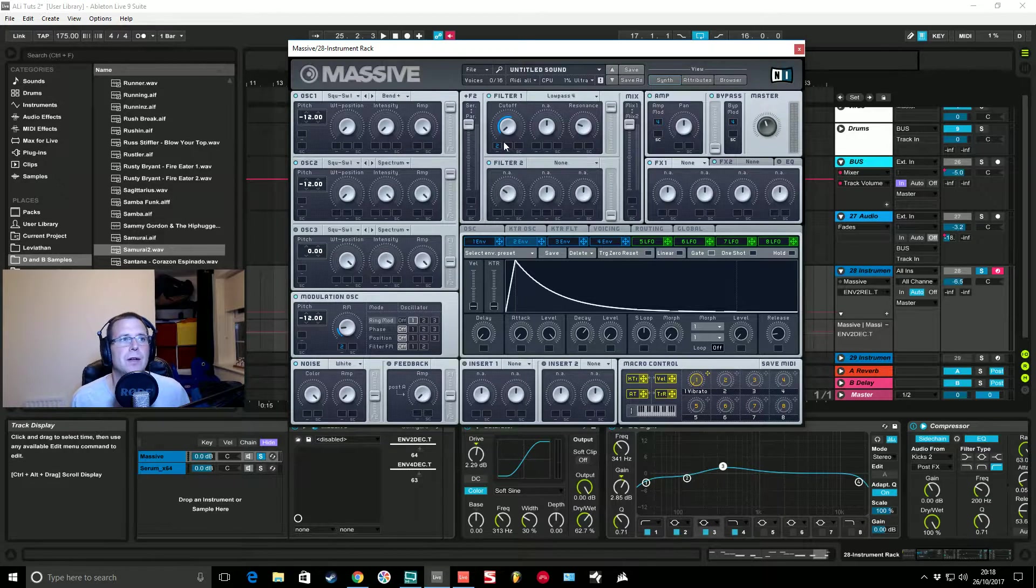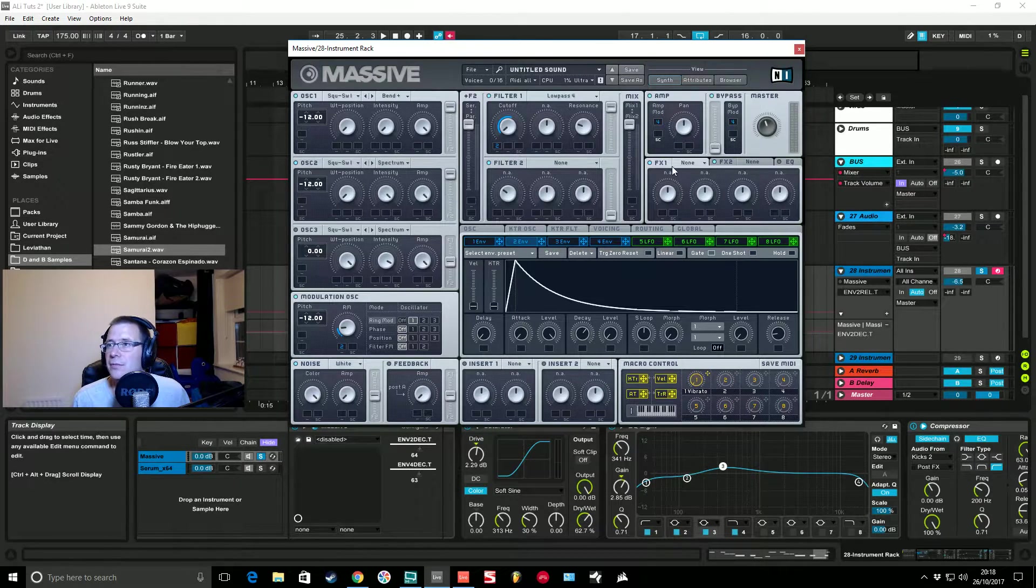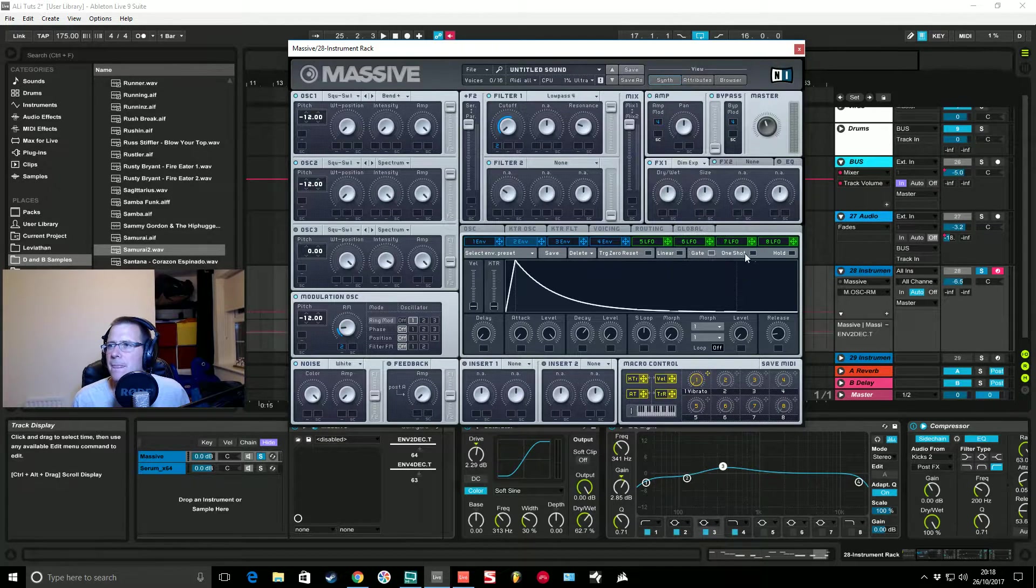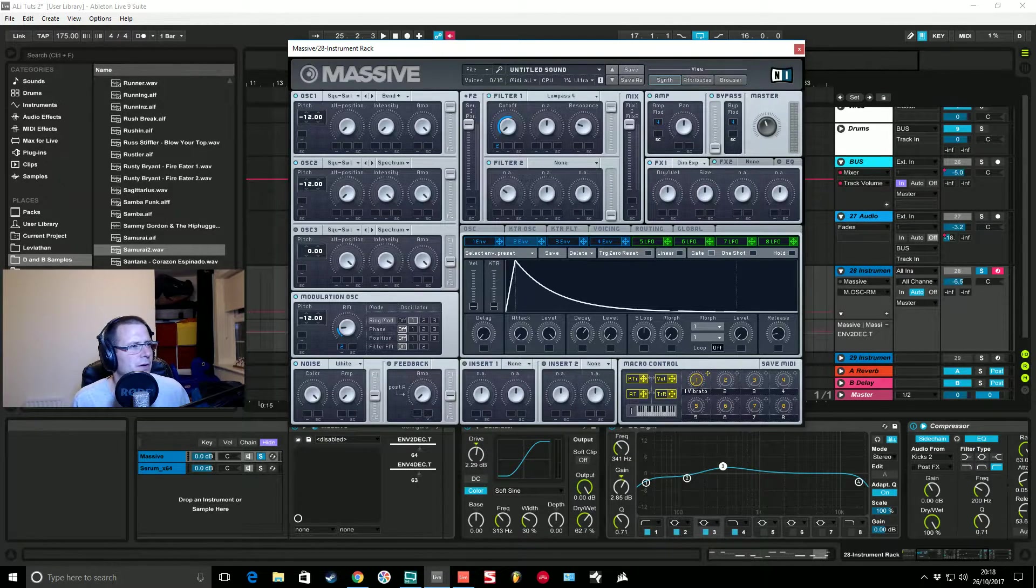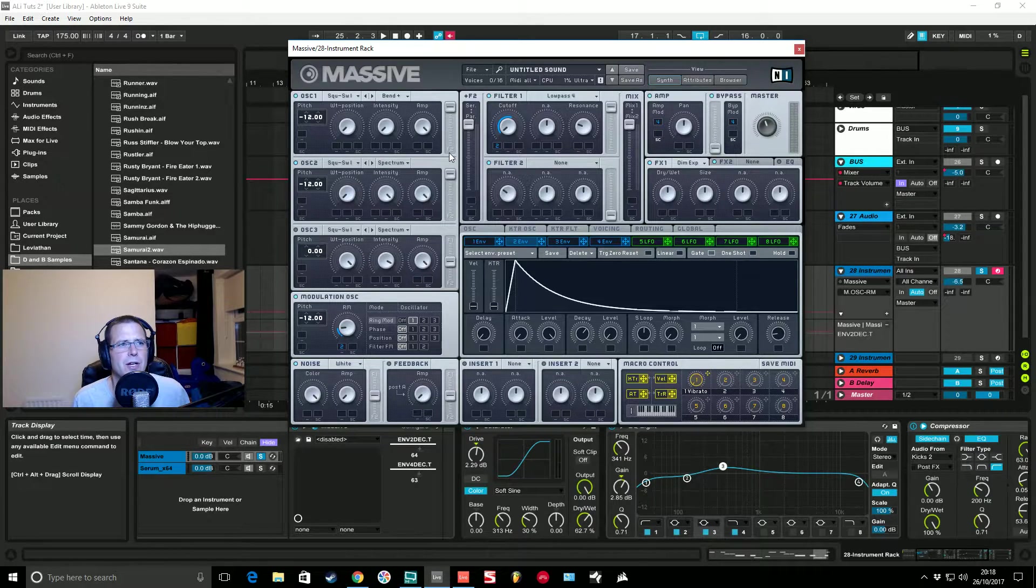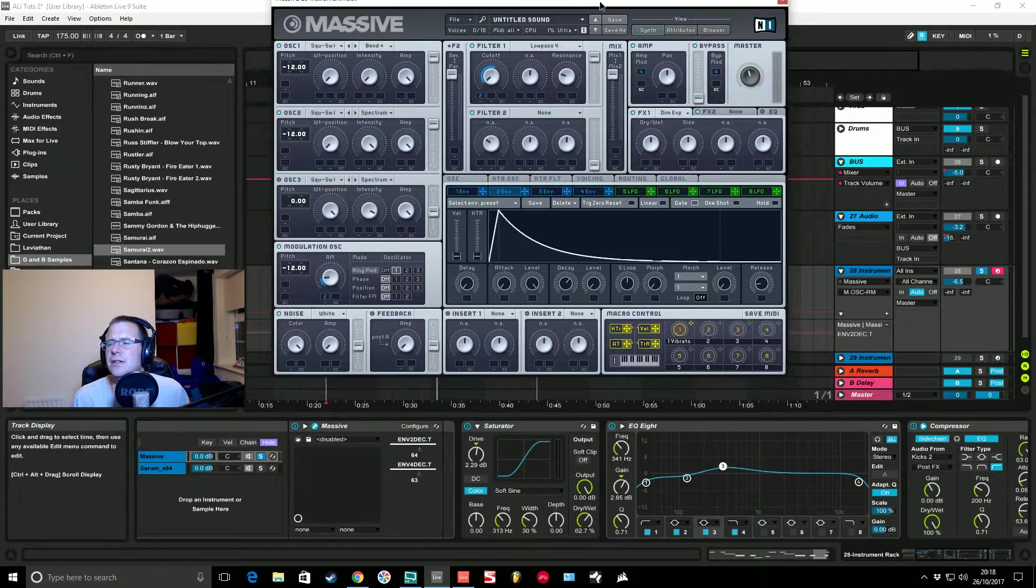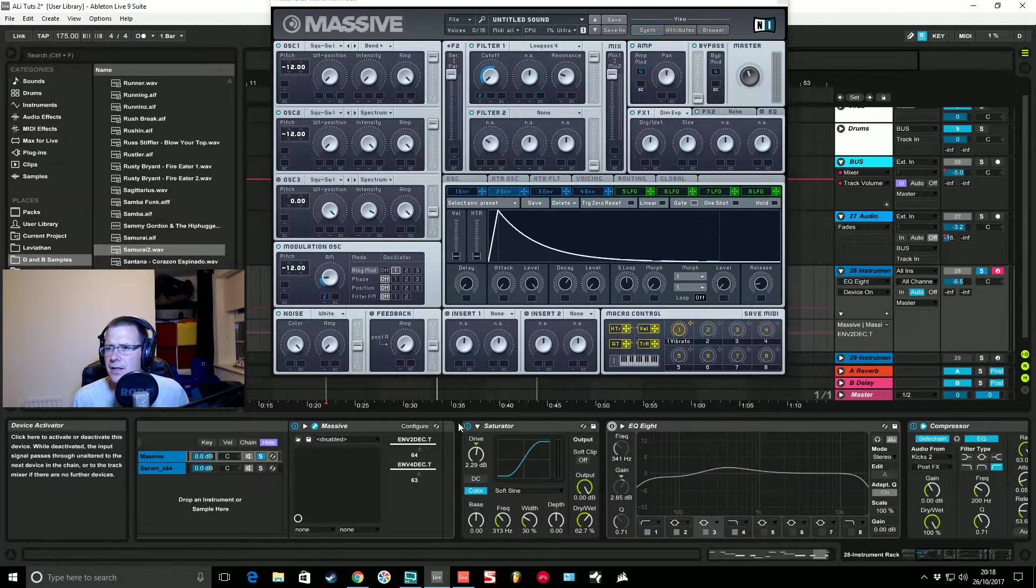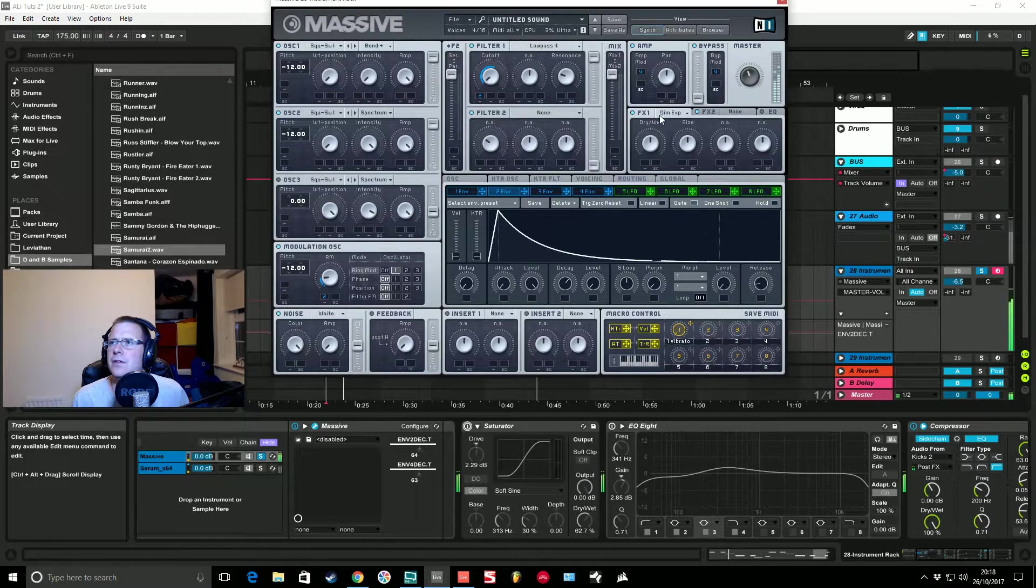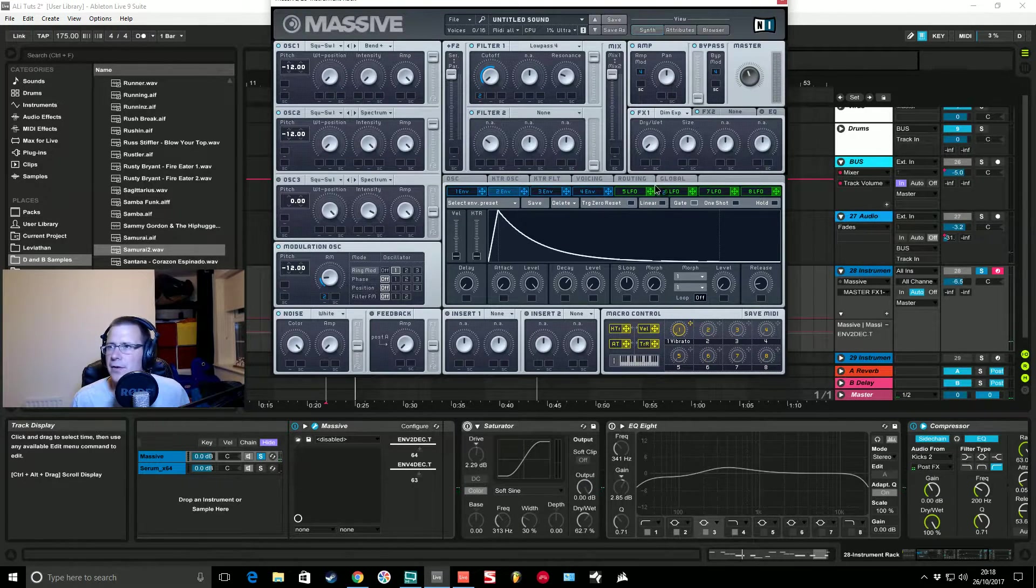Honestly that is pretty much the sound done. All I did then was in the effects section I added some dimension expander because the sound was pretty wide. I suppose I should turn these EQ and the saturator off. So we're going to flick this dimension expander in.